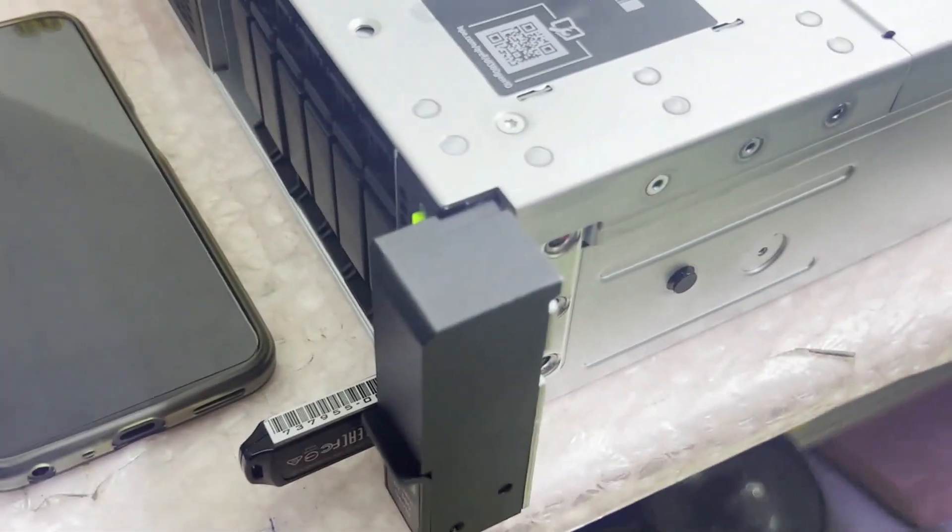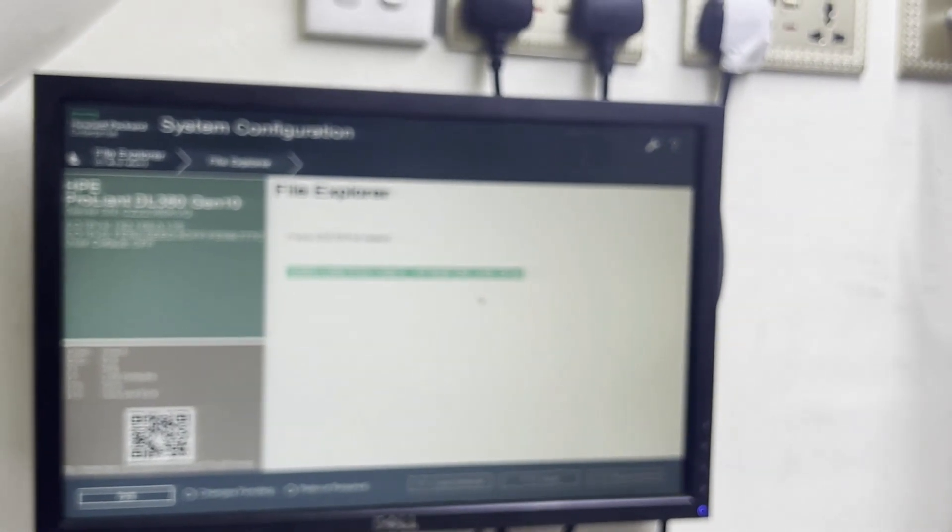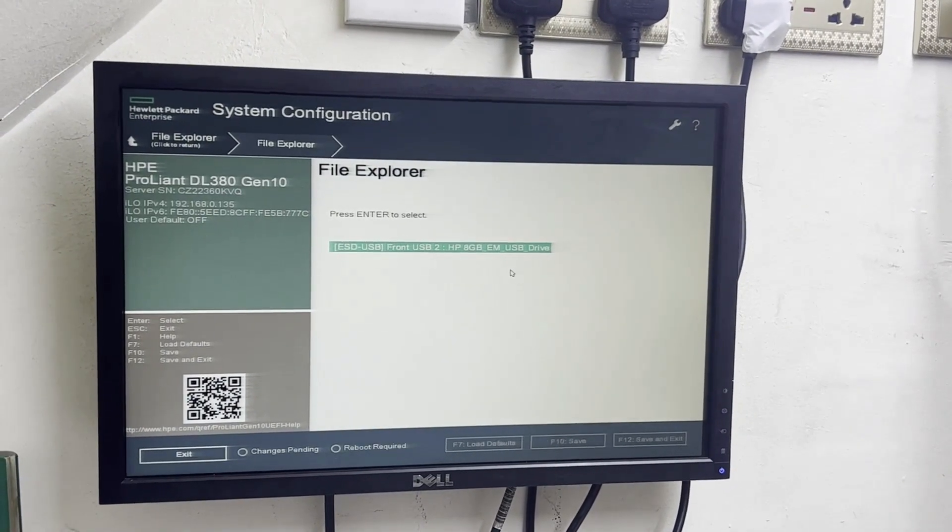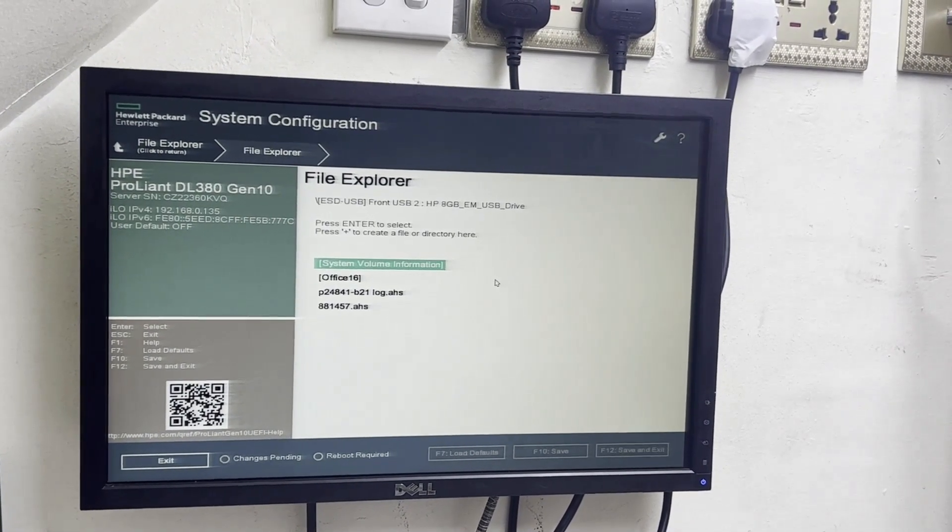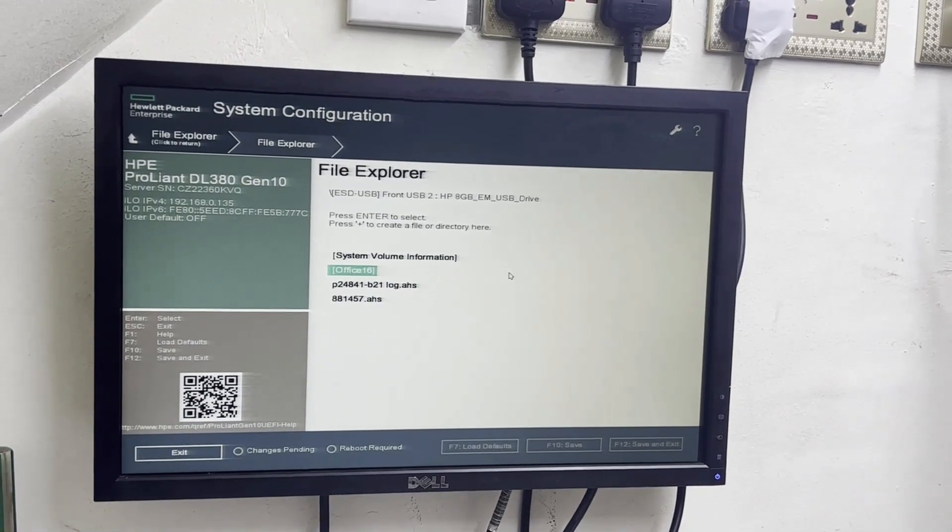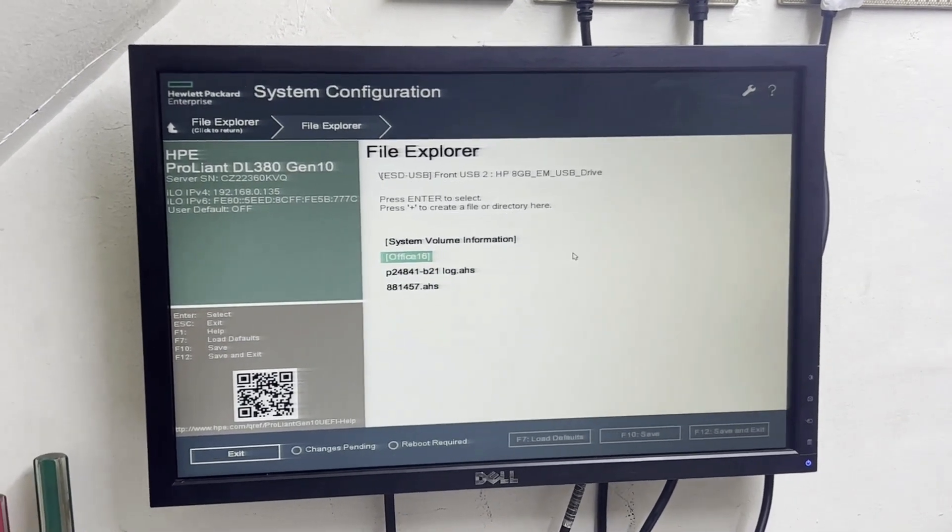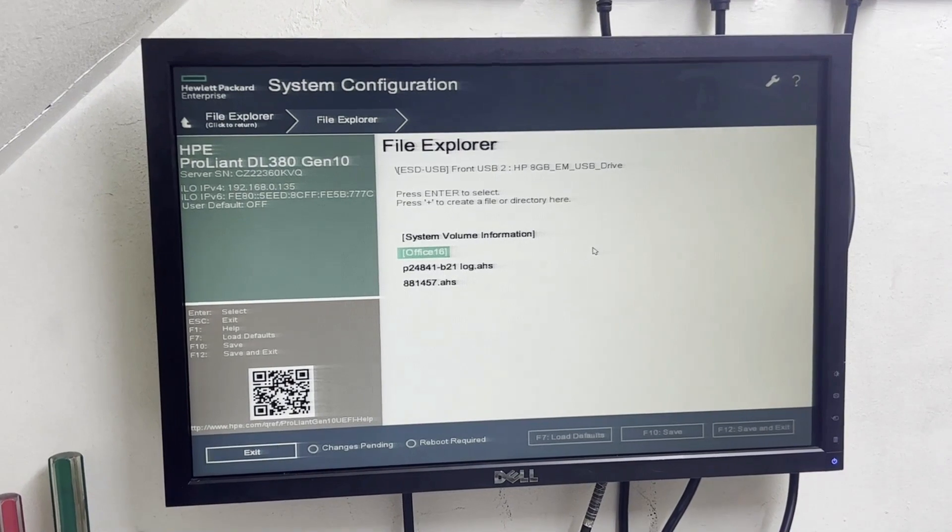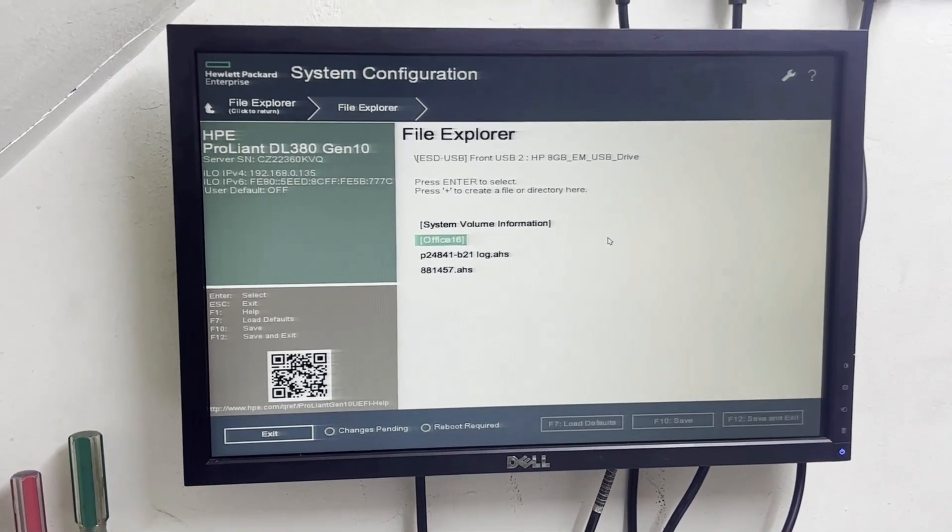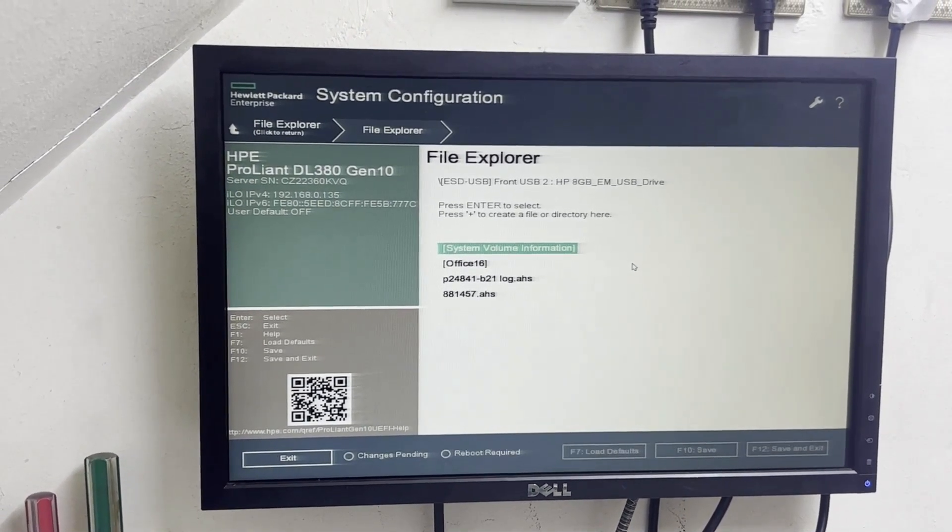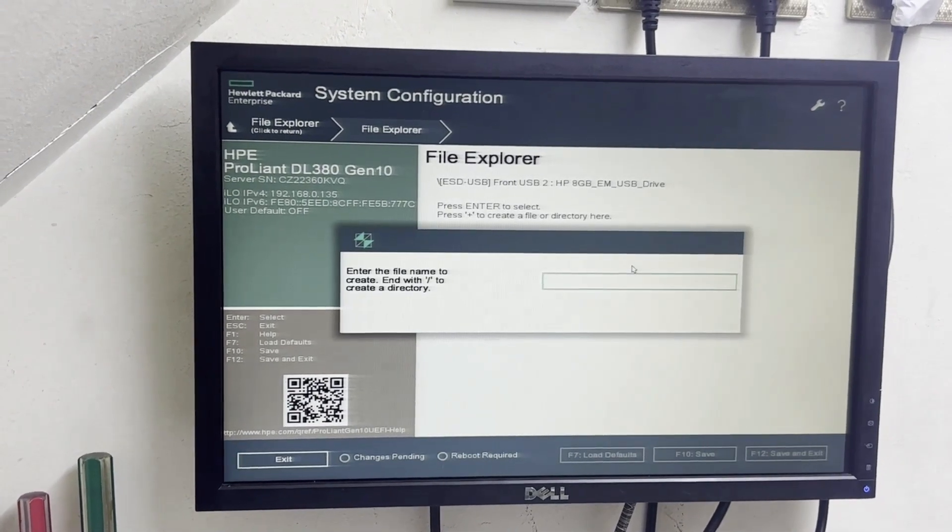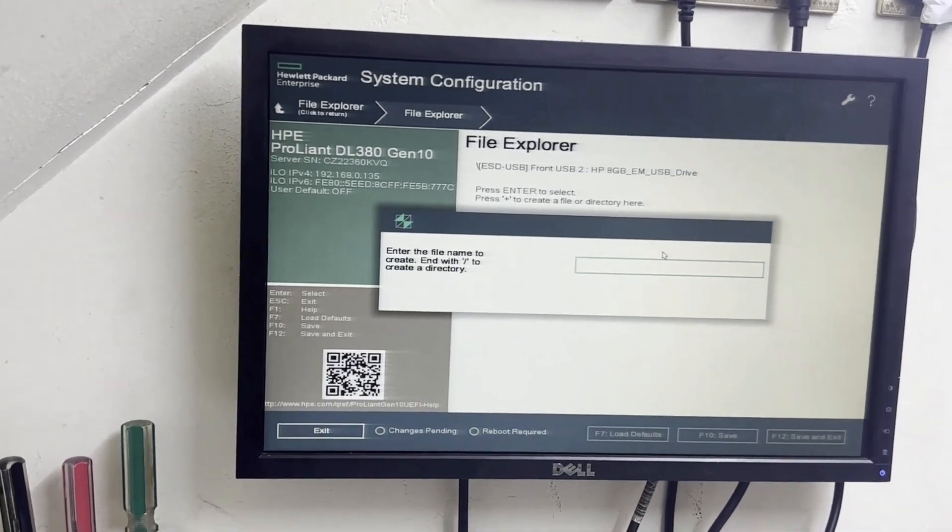Take the log. Now you just need to go inside the pen drive, just press enter here. Many log files are already taken. So just stay on the system volume information and press plus. So this pop-up will come to enter the file name for the log file.